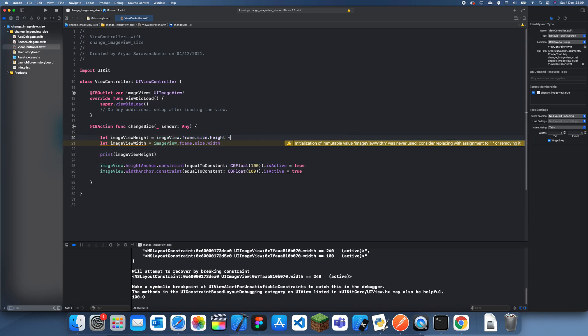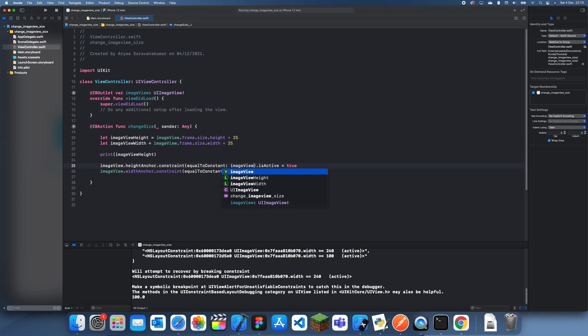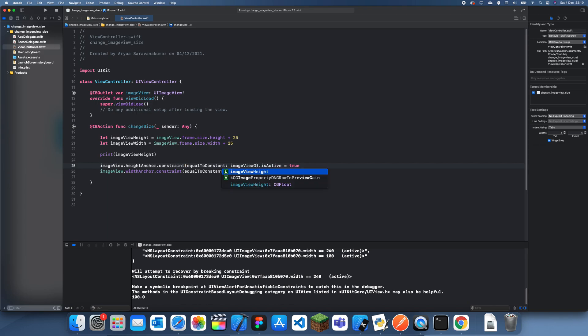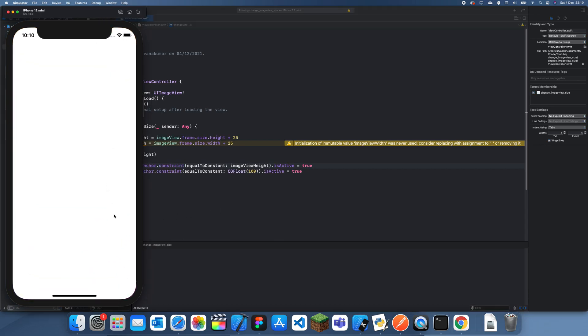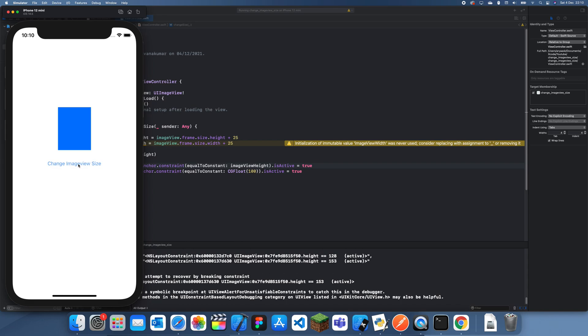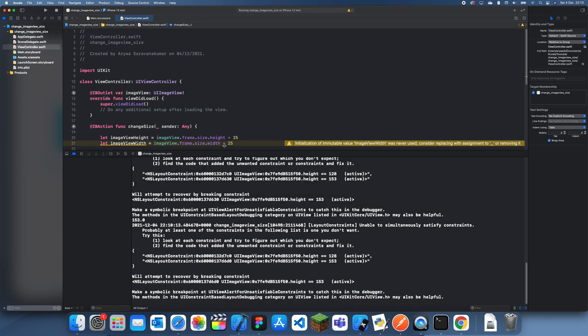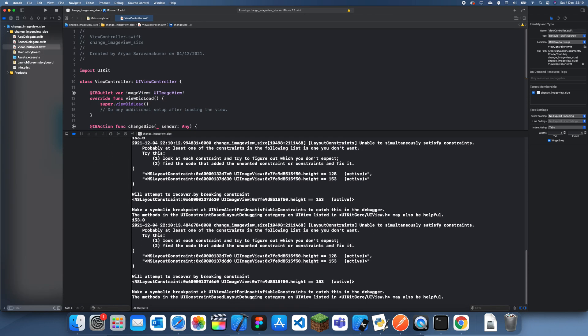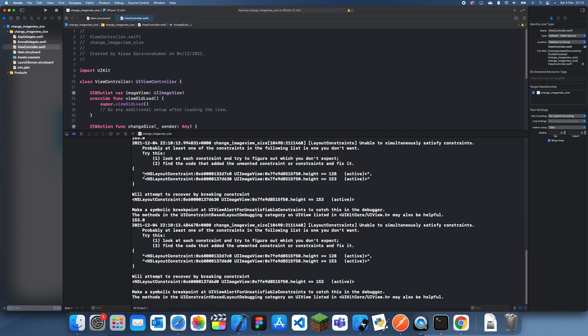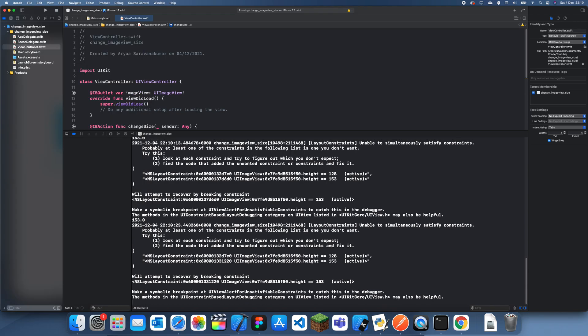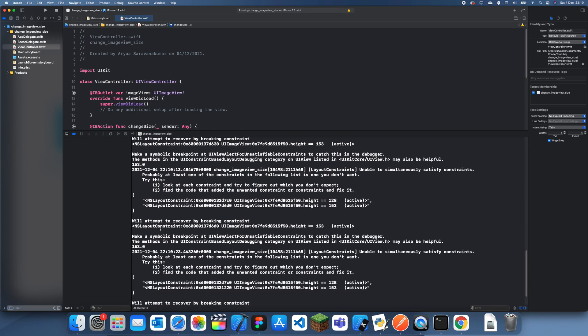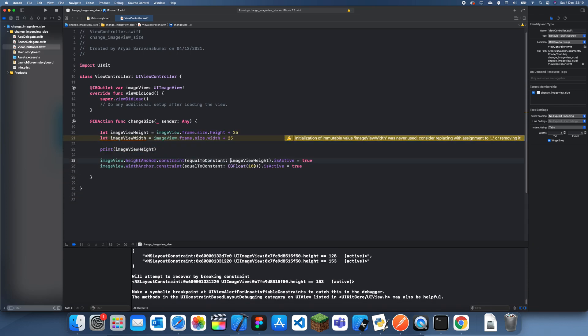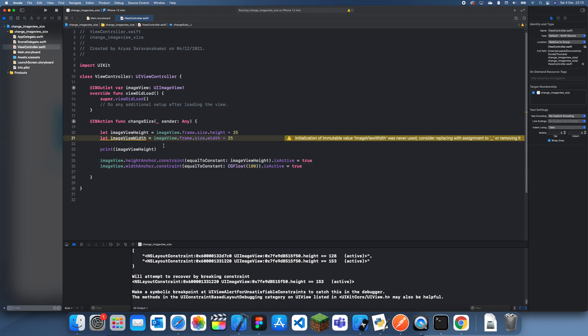Maybe if I add 25 there, maybe it will work now. ImageView height, and let's just try and set the height there first just to see if it will work. Hmm, that's very weird. Okay, 153.0. And if I click it one more time, oh it's still 153.0. So maybe there's a limit. I'm not sure, that doesn't seem to be working.